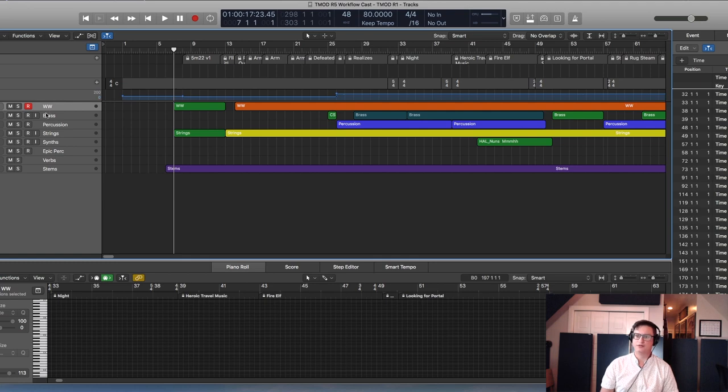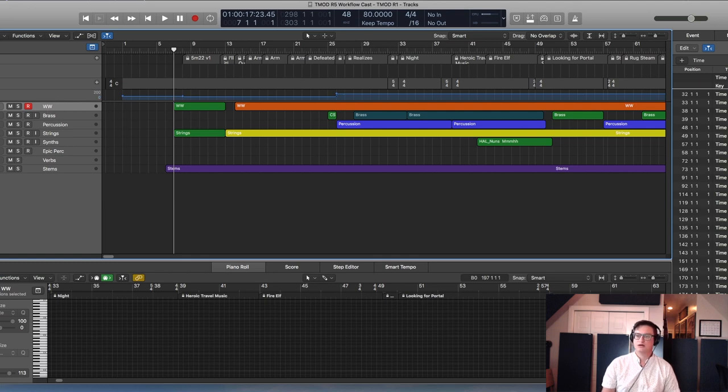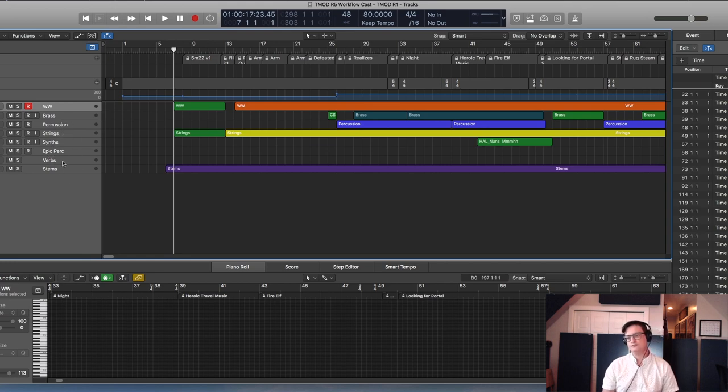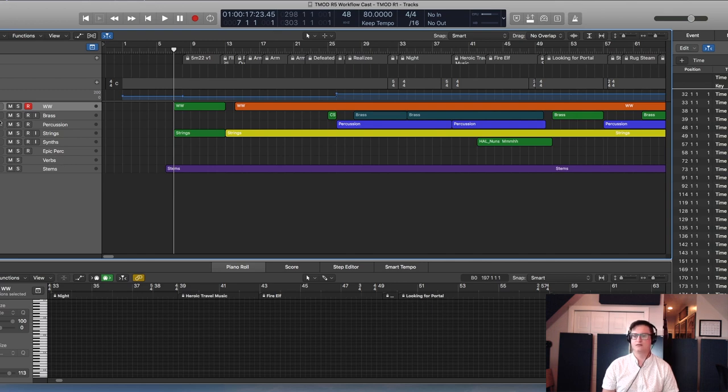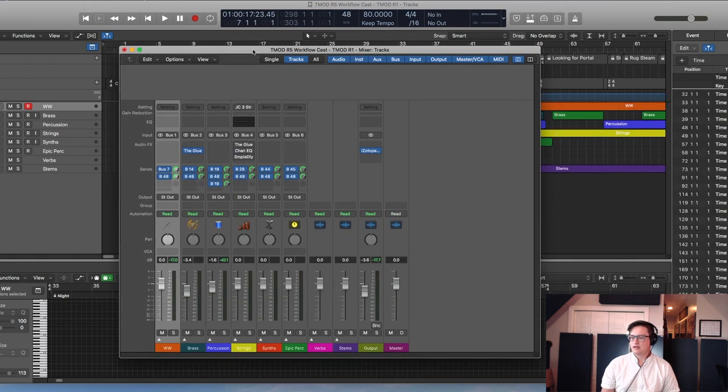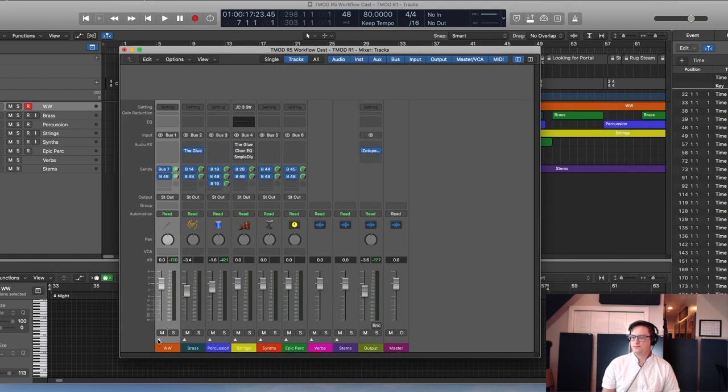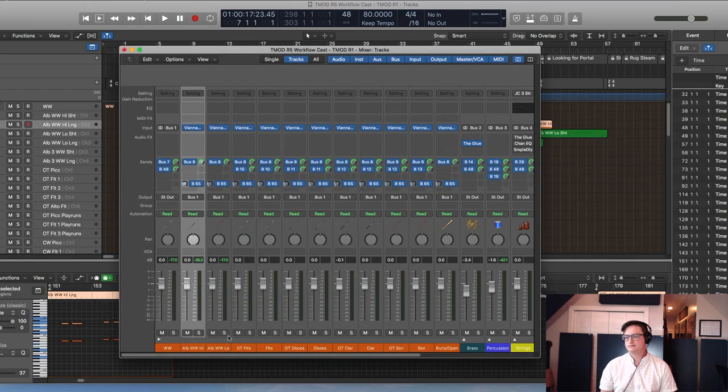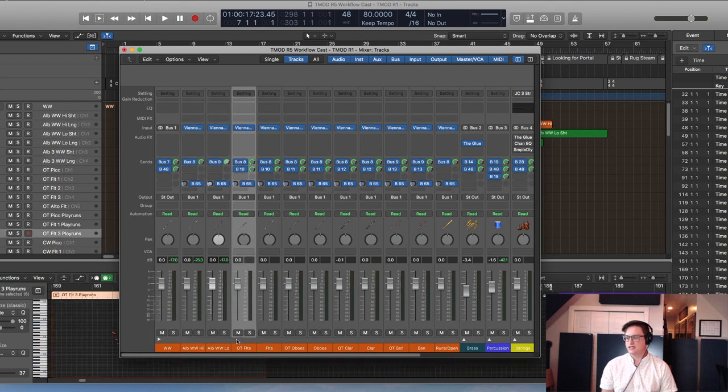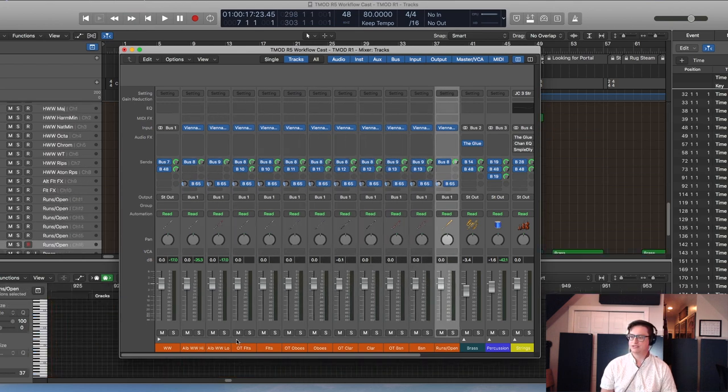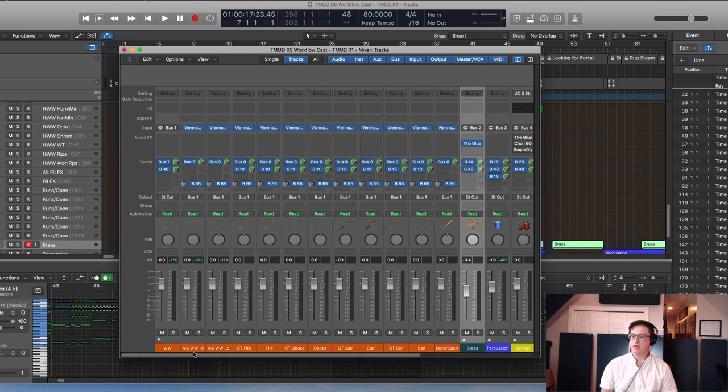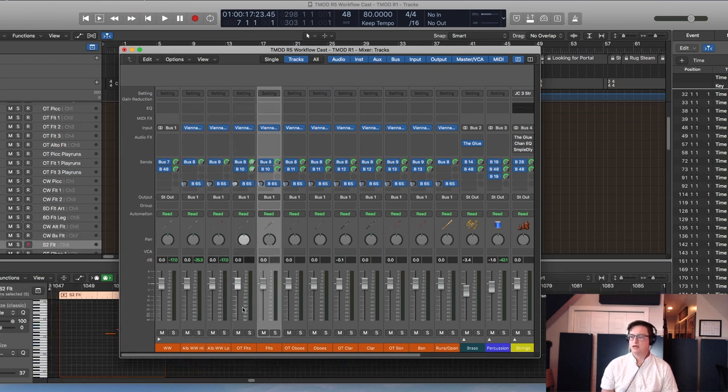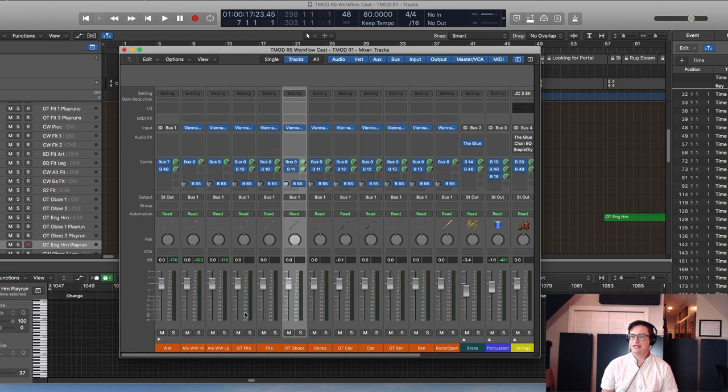So once I've loaded and connected everything, I can group the folders: all the woodwinds, all the brass, percussion, strings, synths, large percussion, and actually go in to start mixing and bussing everything. So here's my woodwind section if you're looking at the mixer window.